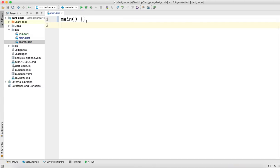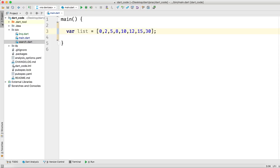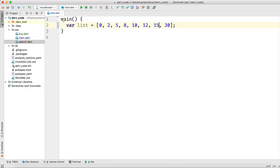Maybe in a future video we will also see how to perform sorting. Here in main.dart, let's say we have a list with some numbers: 0, 2, 5, 8, 10, 12, 15, 30. Right now it is a hardcoded list, but suppose we want to get the list from the user and perform some search on it.